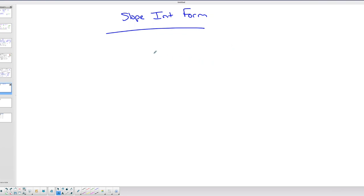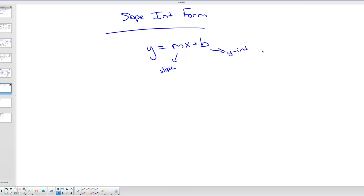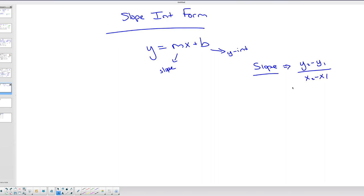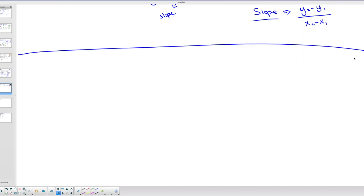Let me talk about slope-intercept form because some people had issues with slopes and lines. y = mx + b is your slope-intercept form, where m is your slope and b is your y-intercept. You can also determine slope between two points using the slope formula: m = (y₂ − y₁) / (x₂ − x₁). This is change in y over change in x, also called rise over run.